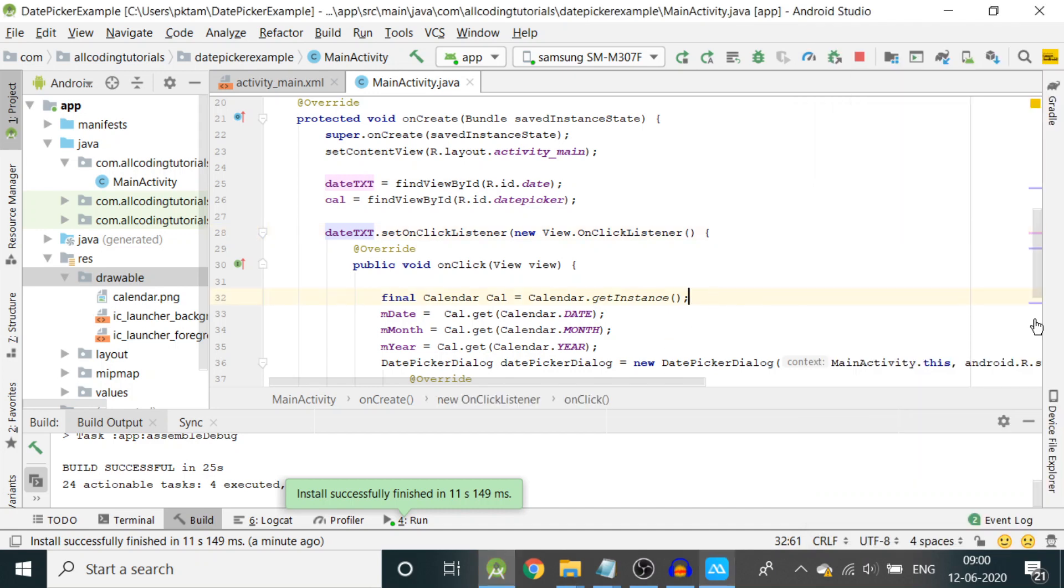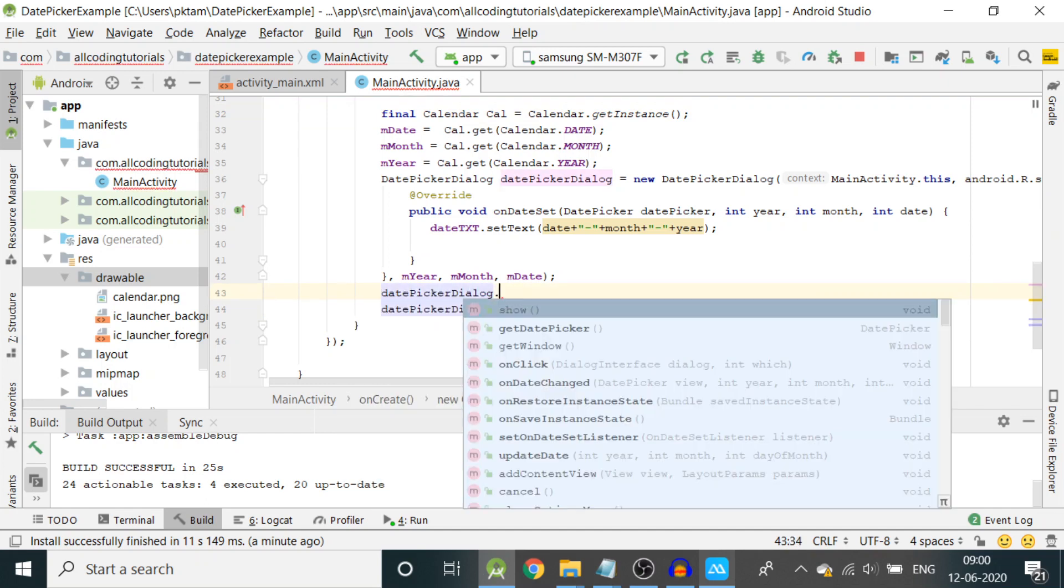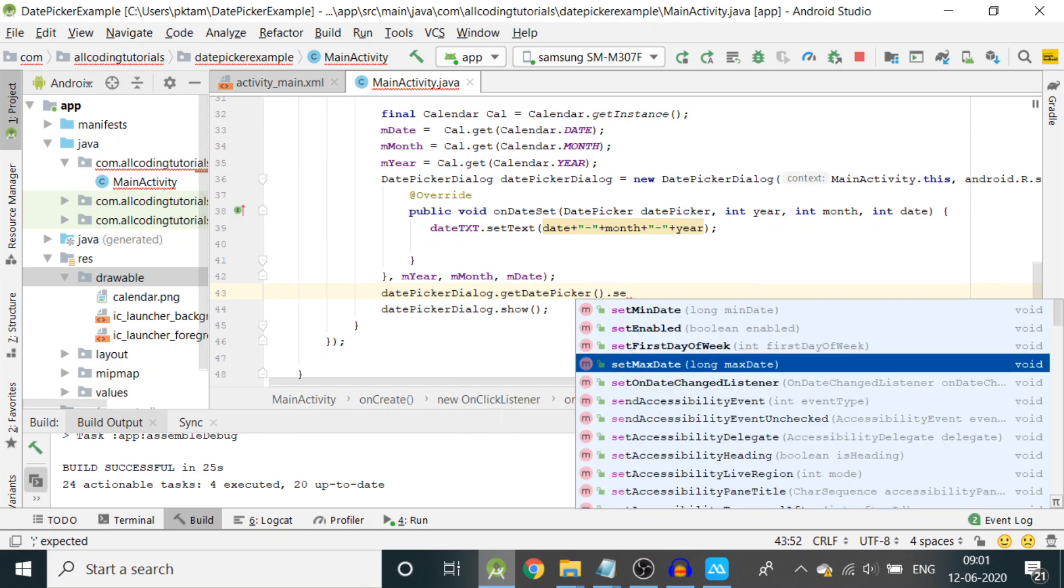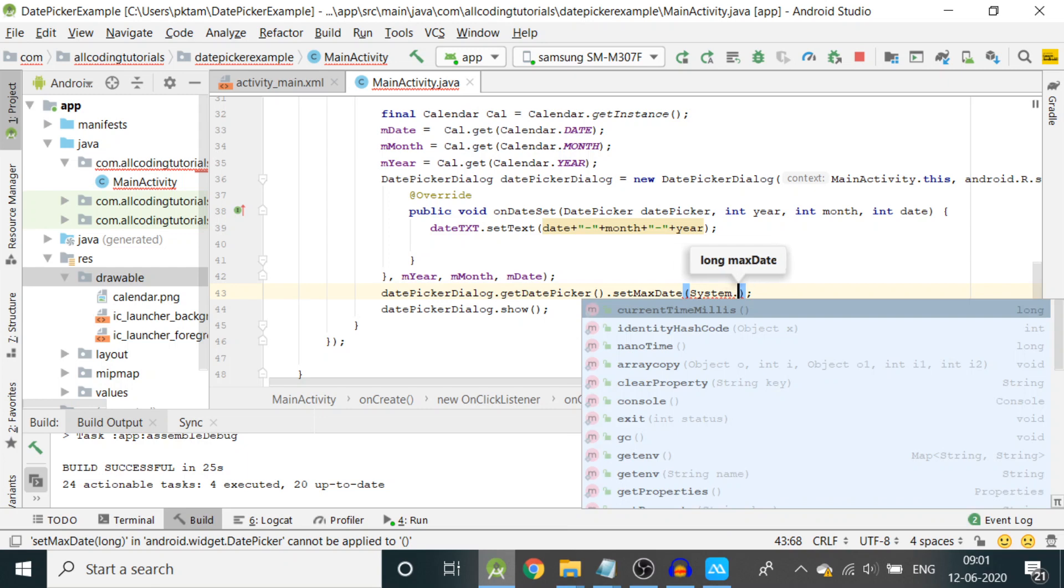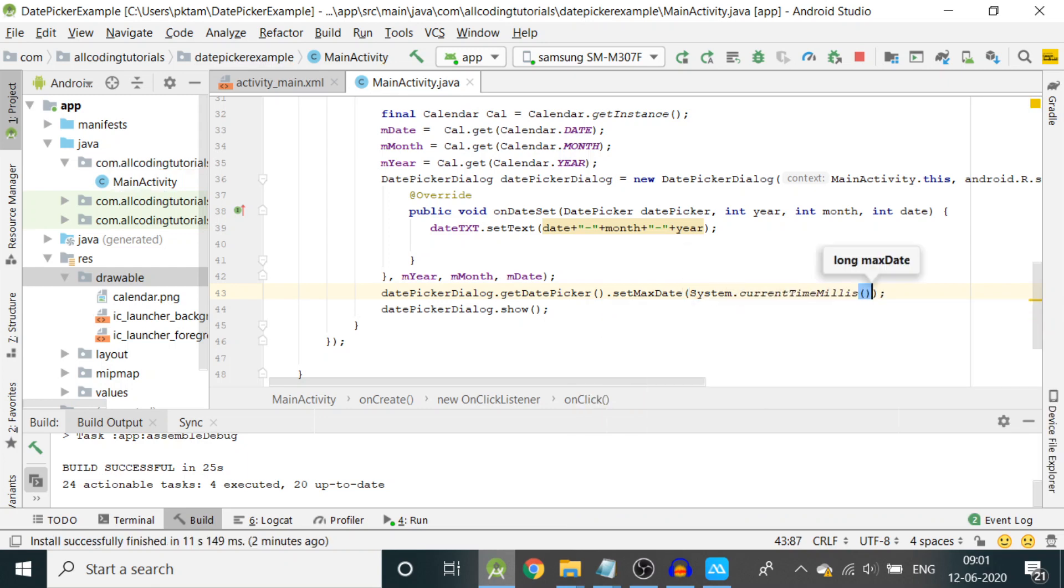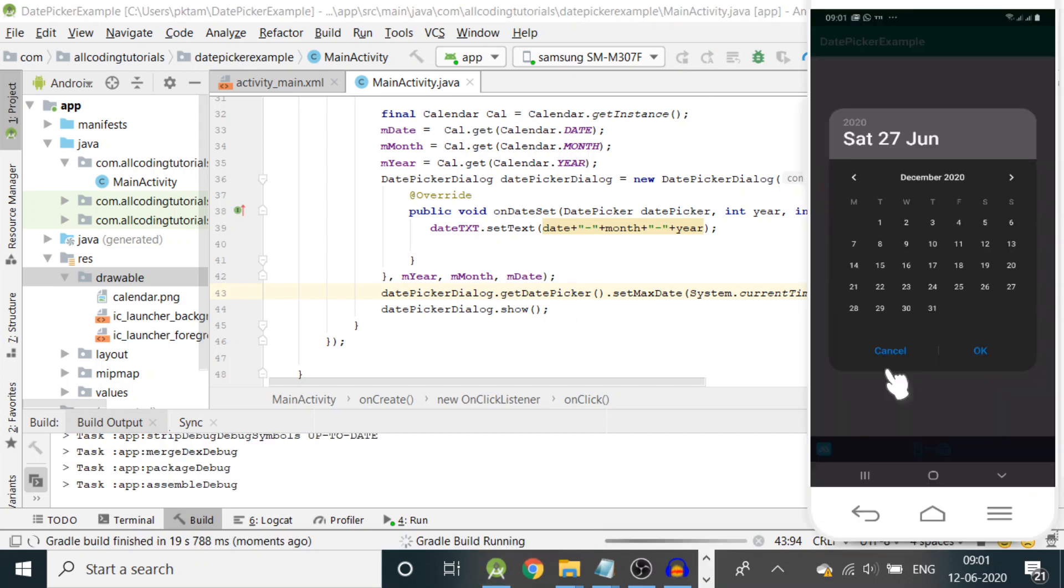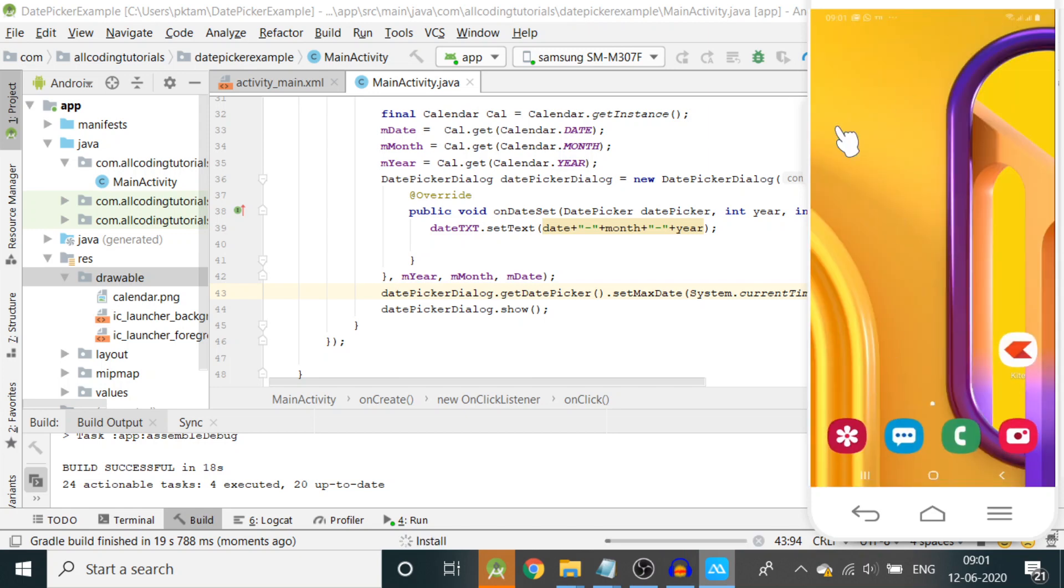That also we can do. Let us go back. Above the datePickerDialog.show we have to write datePickerDialog.getDatePicker.setMaxDate. We'll set the maximum date from the system: System.currentTimeMillis minus one second. This will set our maximum date which can be shown. Let us run the program and see what happens.